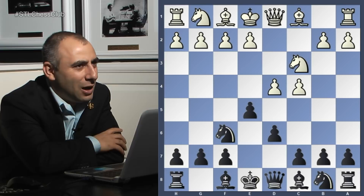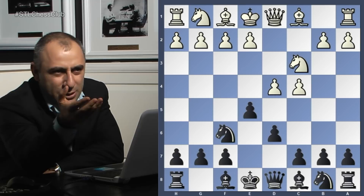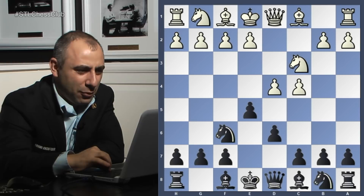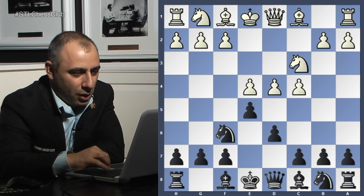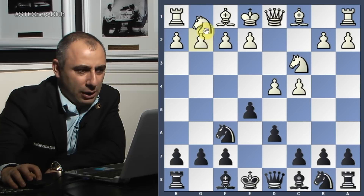Now he plays e5, which is called the Old Indian structure. After e4, e takes d4, I prefer to play knight f3 to be honest - I wouldn't allow the exchange.